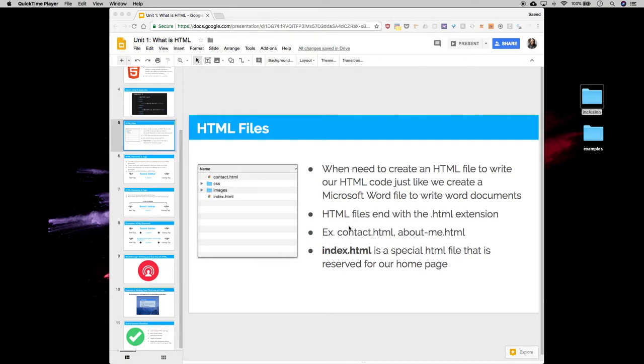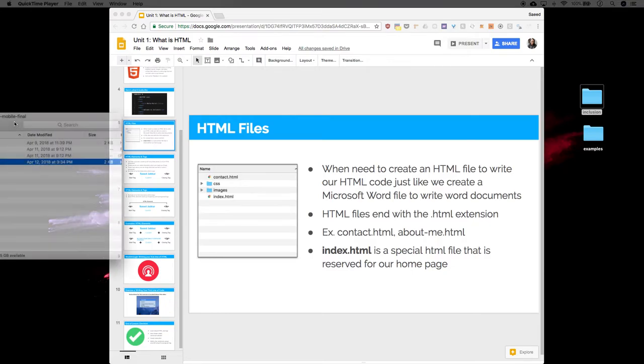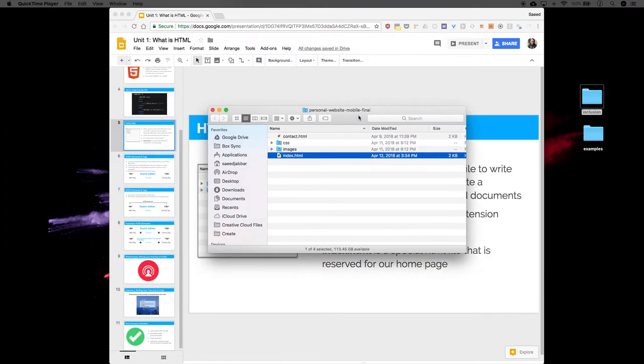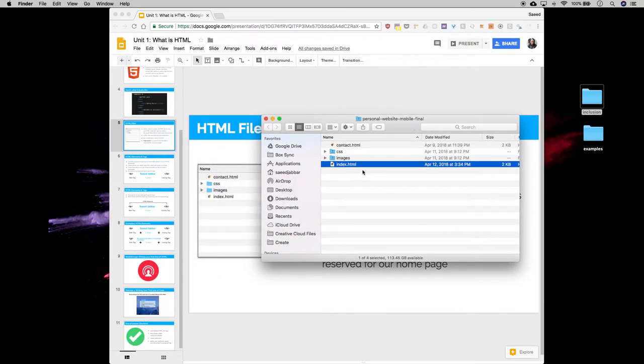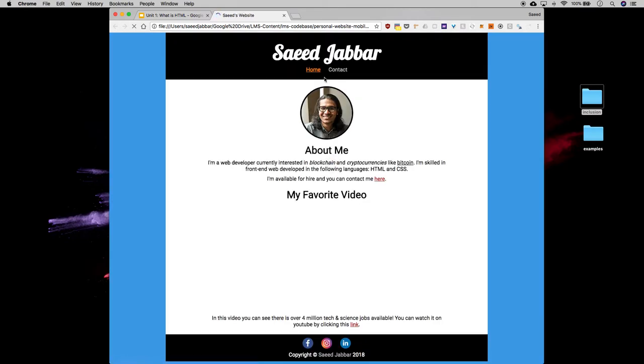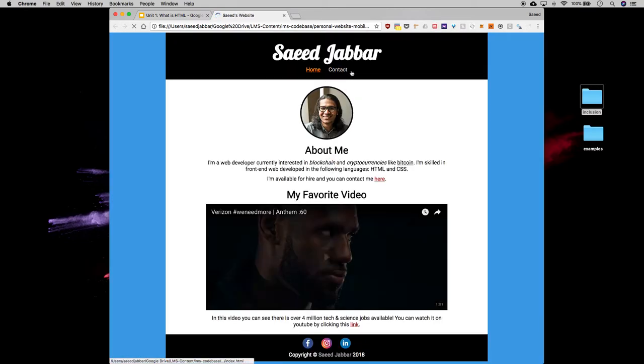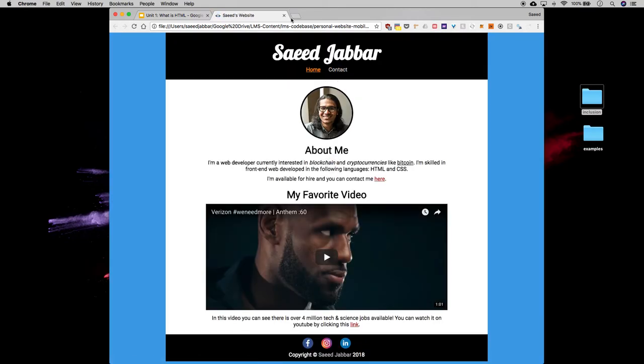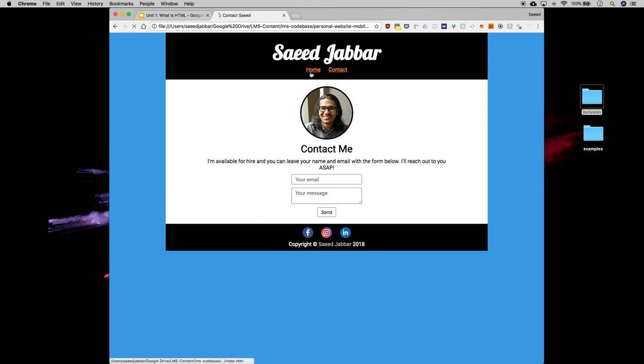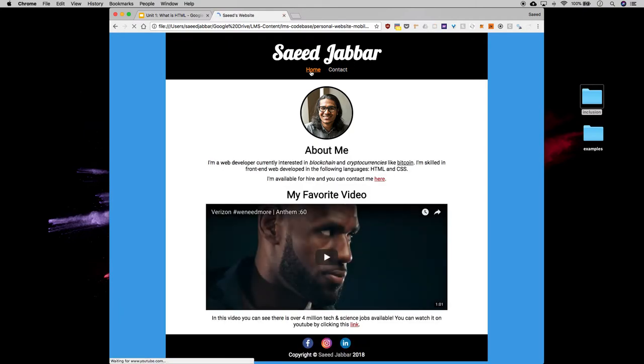But there's one special case. Our homepage is always index.html. This is reserved for our homepage. And I'll show you an example now using our final website. When I double click on index.html, notice it opens straight to my homepage and goes there first. It doesn't go to my contact page but my homepage.